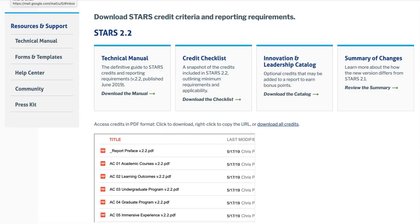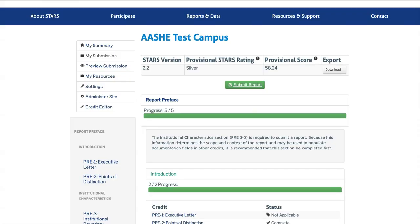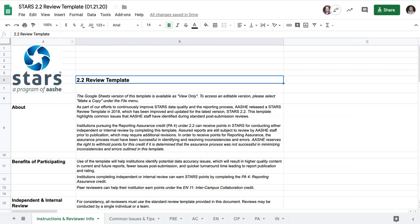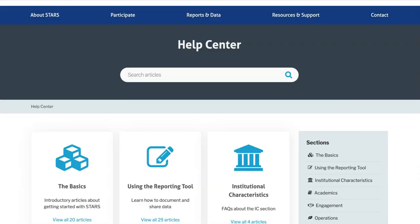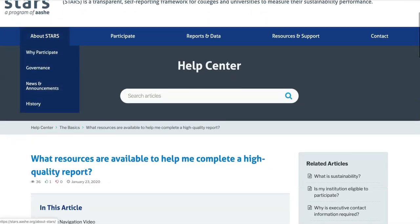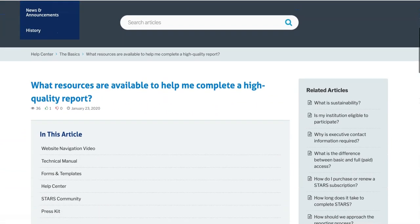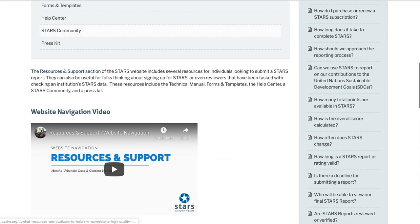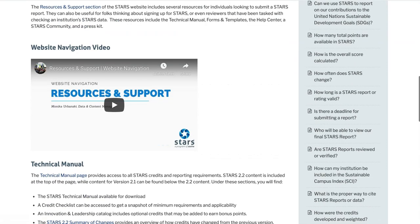During this video, I'll be referencing a few different resources that will be helpful as you work on this credit or others. These include the STARS technical manual, the My Submission section of the STARS reporting tool, the STARS 2.2 review template, and the AESHE Help Center. If you're new to STARS and don't know how to access some of these resources, check out our short video on navigating the resources and support section of STARS, which can be found under the section on basics.